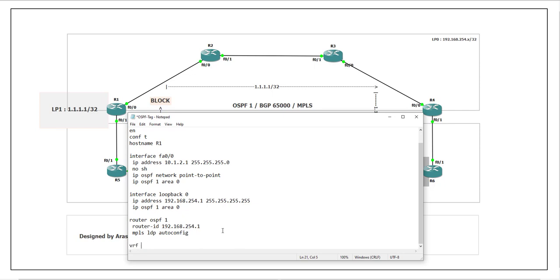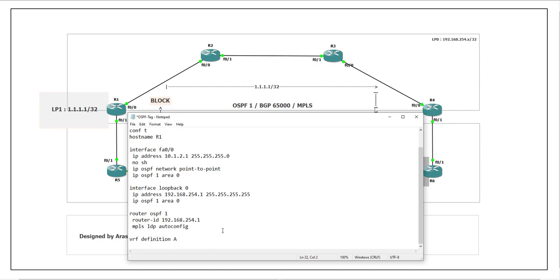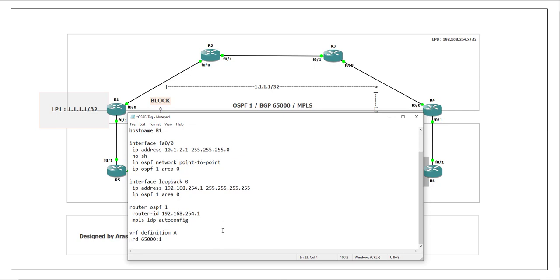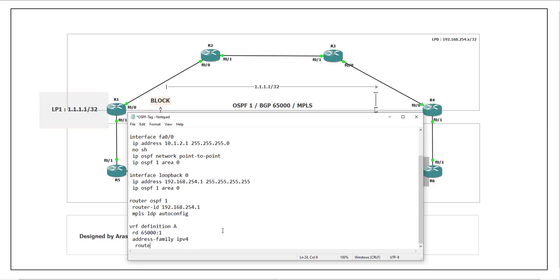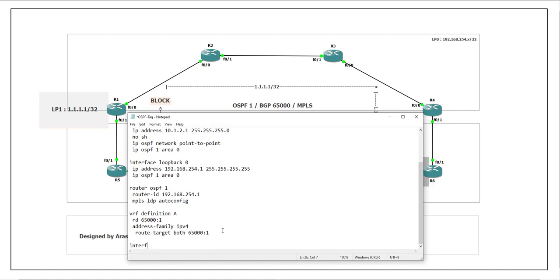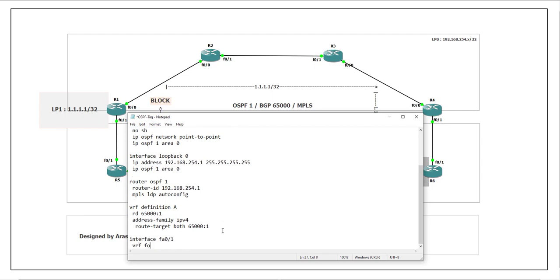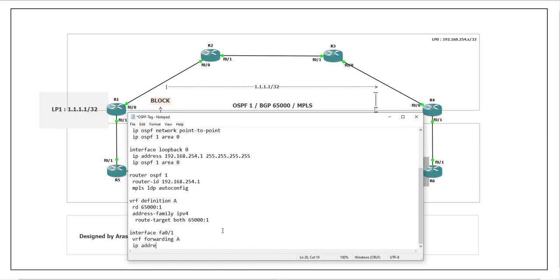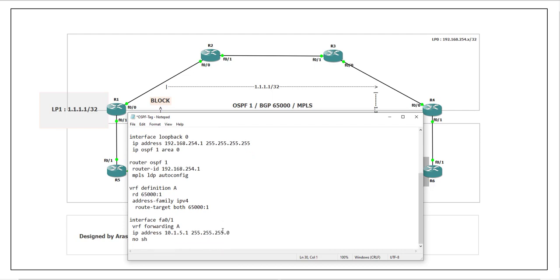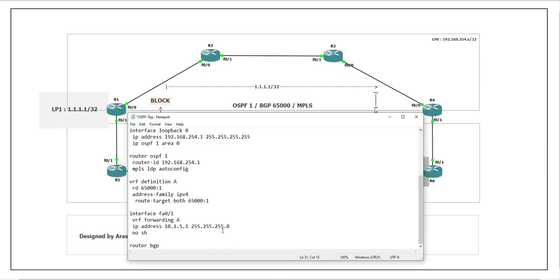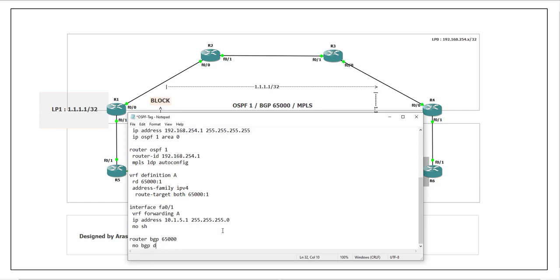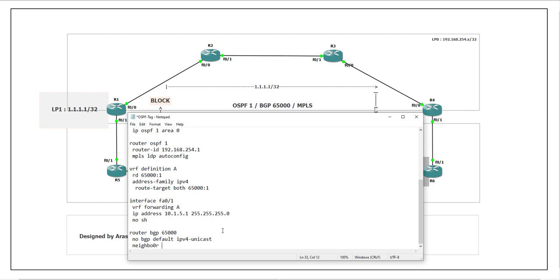Next, configure the VRF: vrf definition A, rd 65000:1, address-family ipv4 unicast, route-target both 65000:1. Then configure the interface: interface FastEthernet 0/1, vrf forwarding A, ip address 10.1.5.1 255.255.255.0, no shutdown. Finally, configure BGP: router bgp 65000, no bgp default ipv4-unicast, then configure the neighbor.